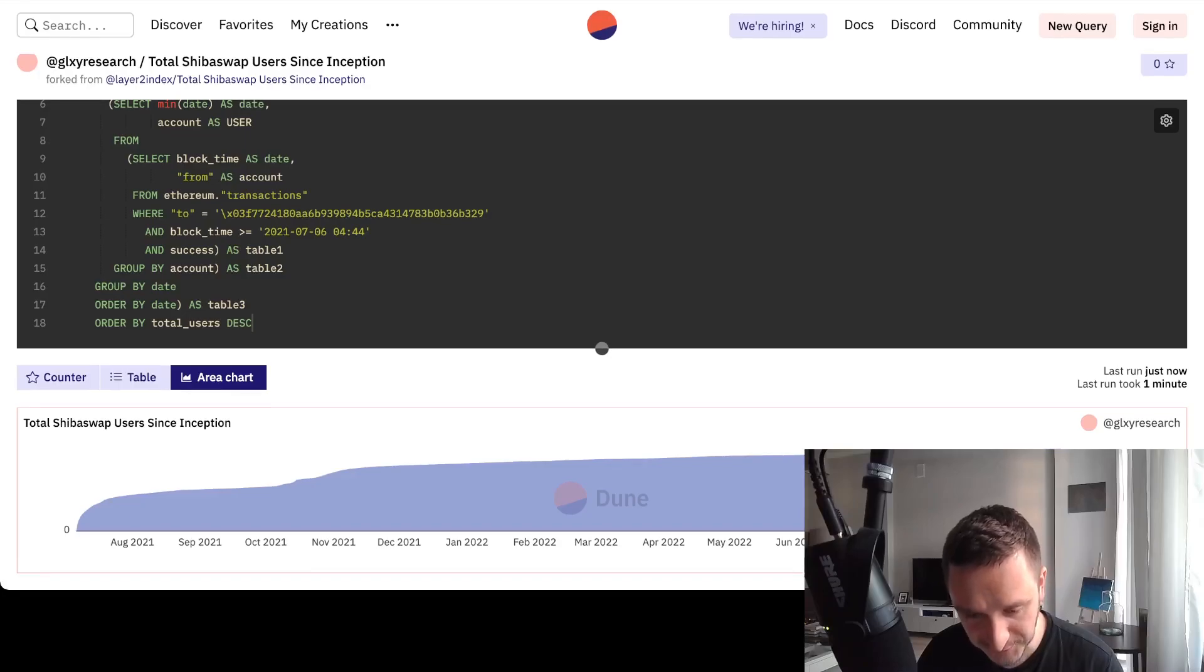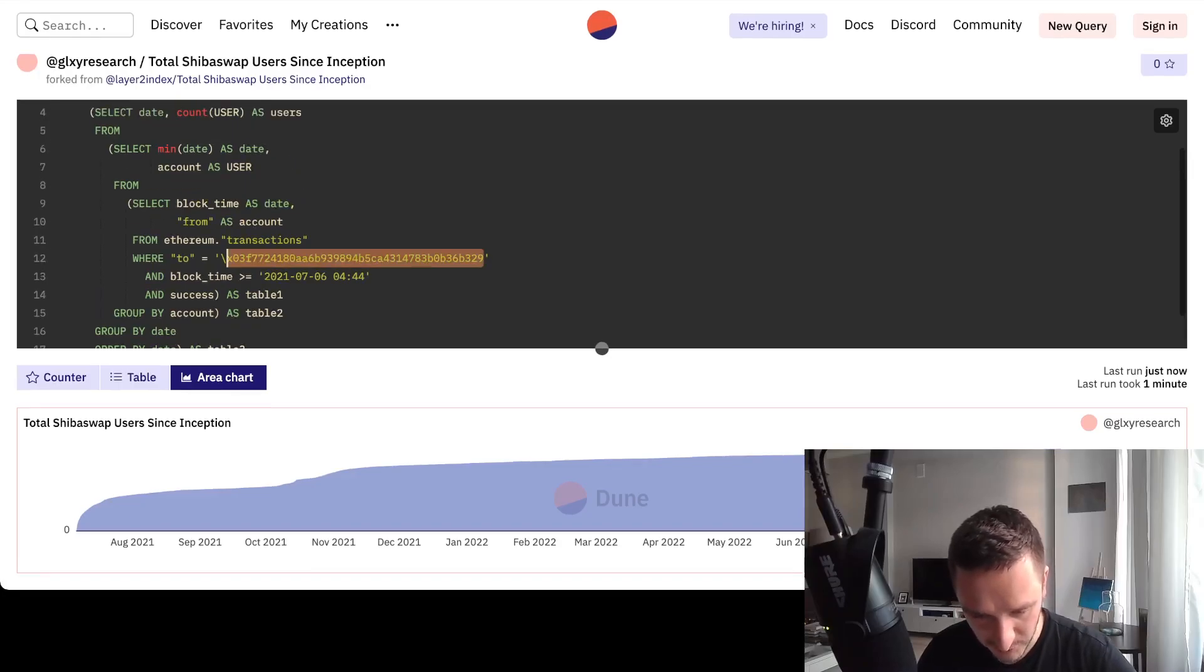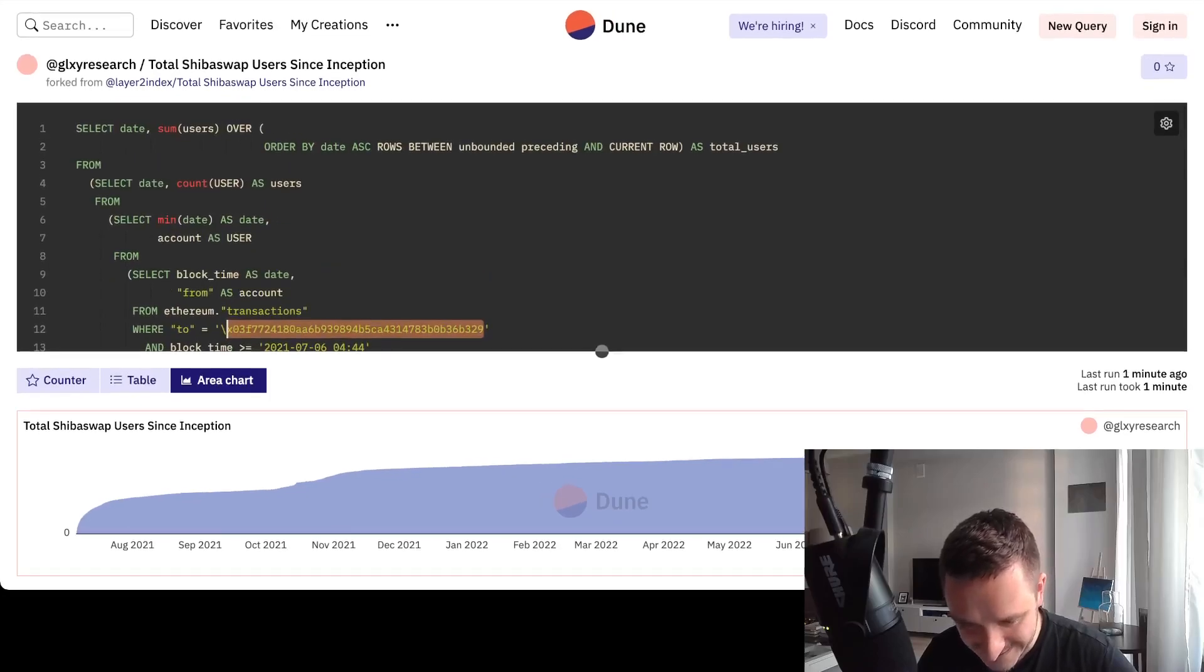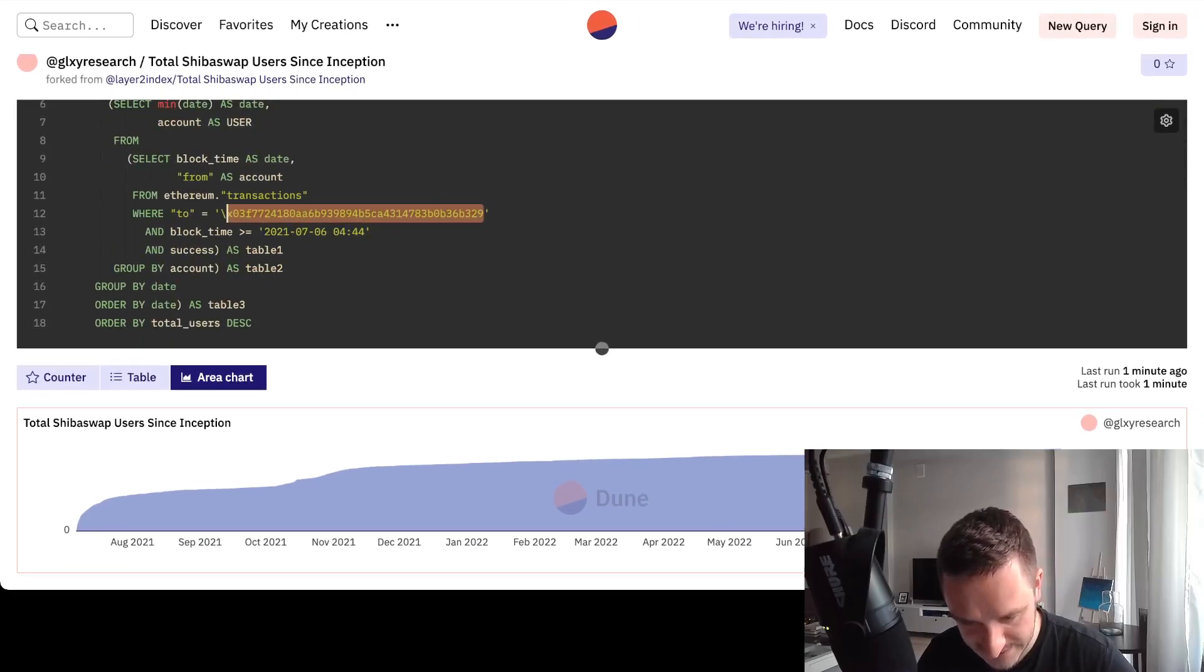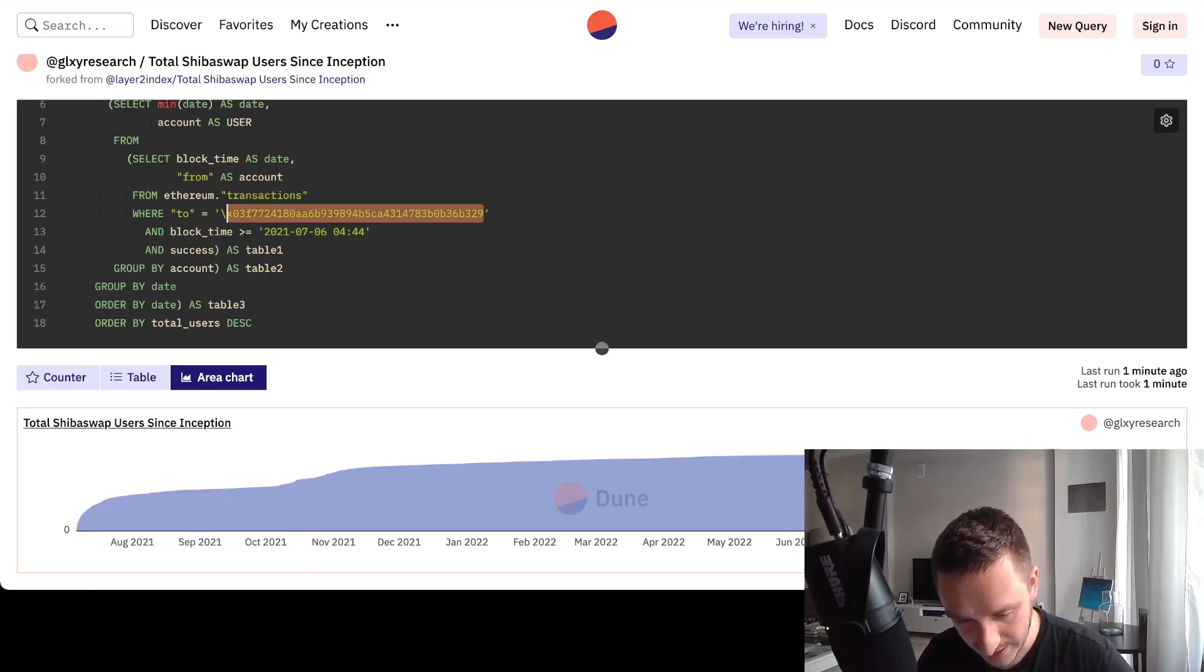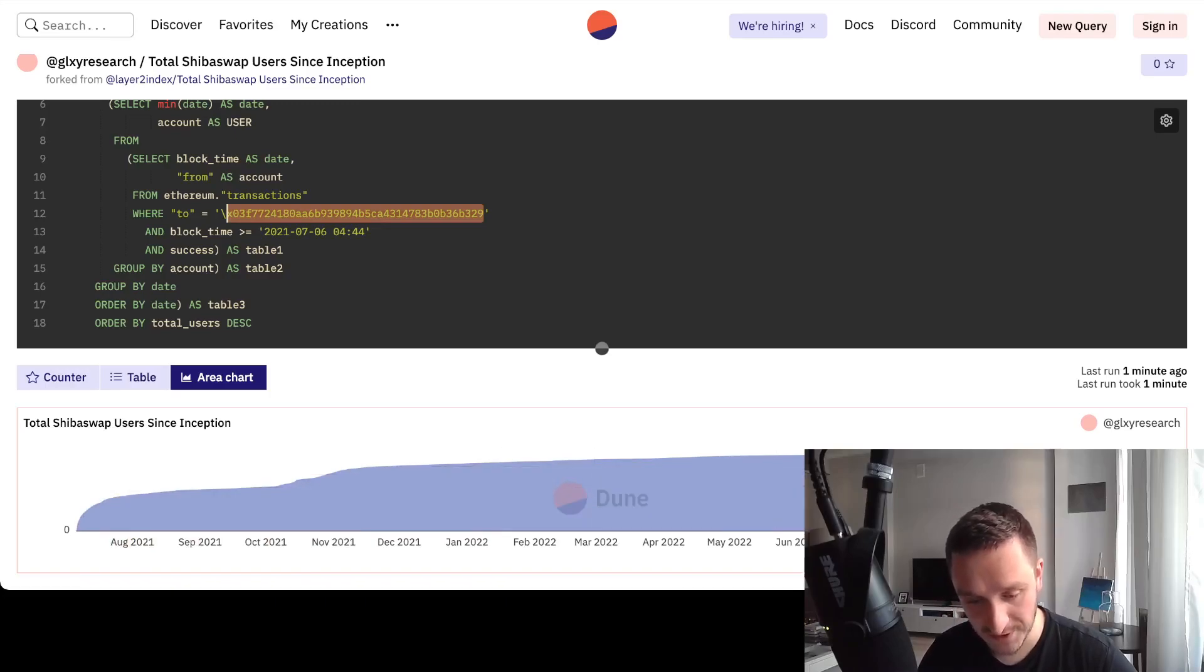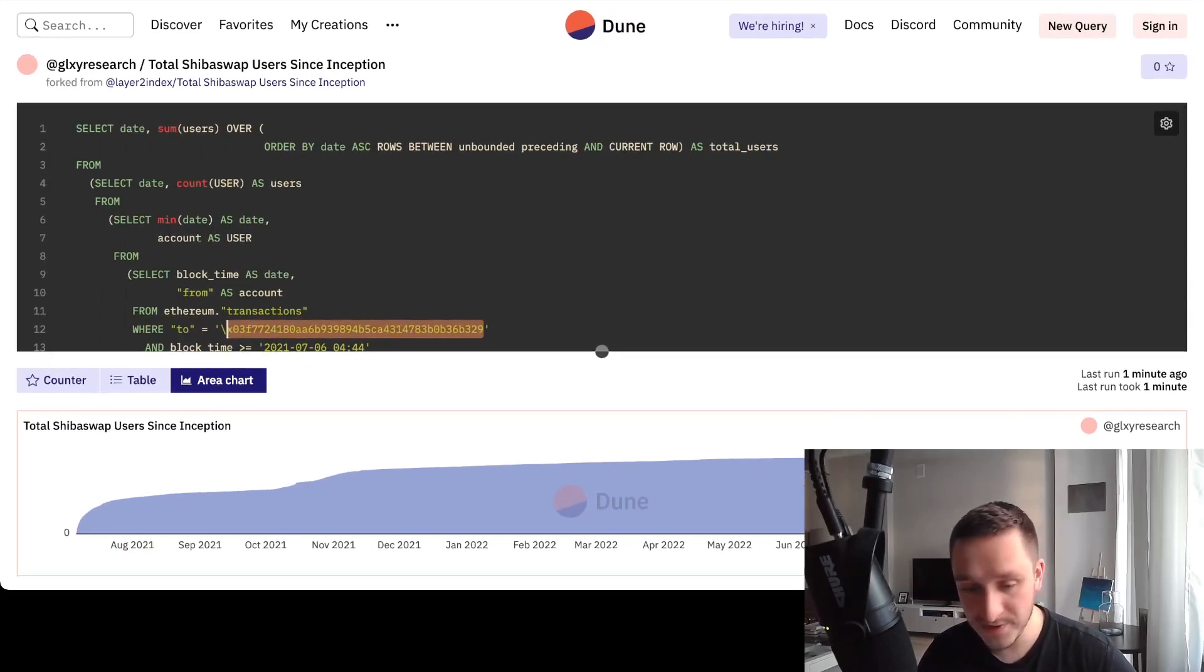The Ethereum address of the token that I'm looking for. And you can see this should be pretty easy to interpret, right? There is this token address and then I have the block time when I'm starting to measure things. It's starting in July 2021.